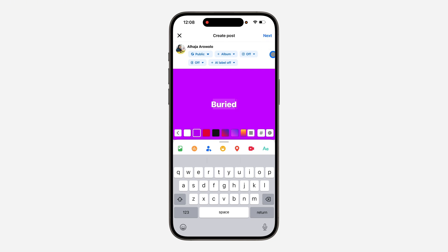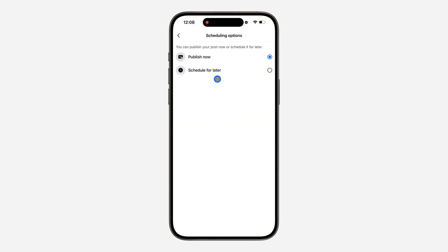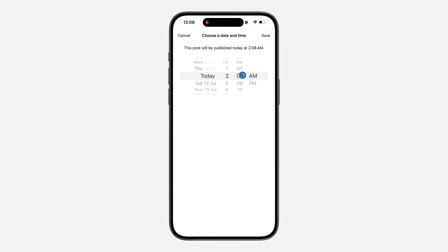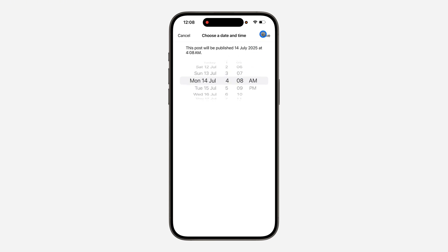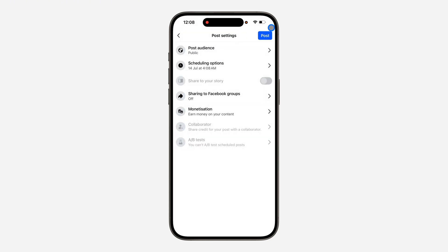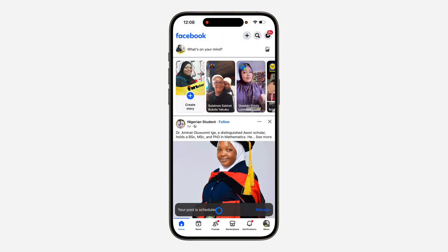Click on 'Next' at the top right corner. You can now schedule your post — click on the scheduling option, select 'Schedule for Later,' set the date and time, and click 'Save.' Go back and click on 'Posts' — your post will now be scheduled. If you found this video helpful, smash the like button and subscribe.